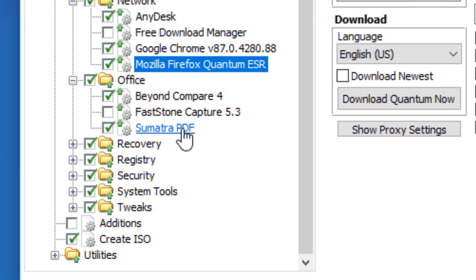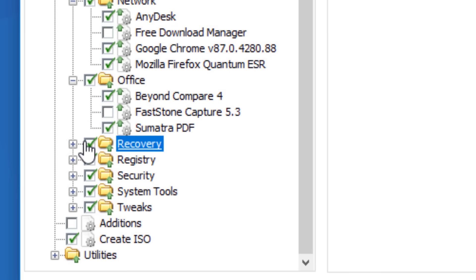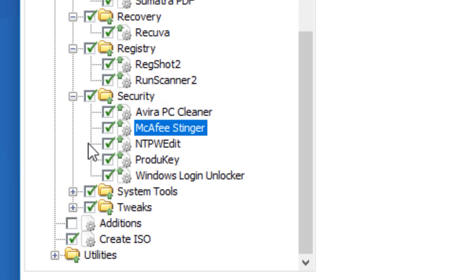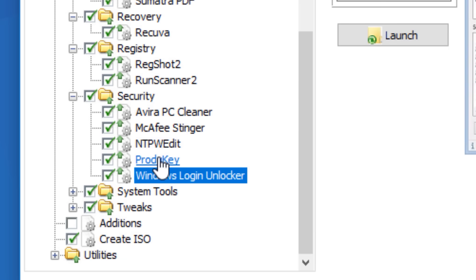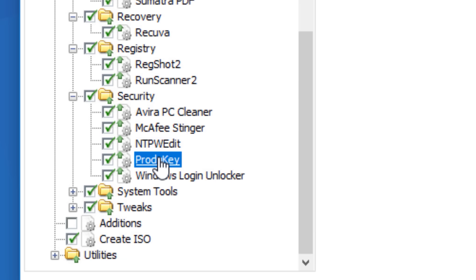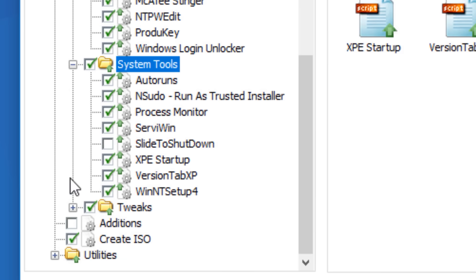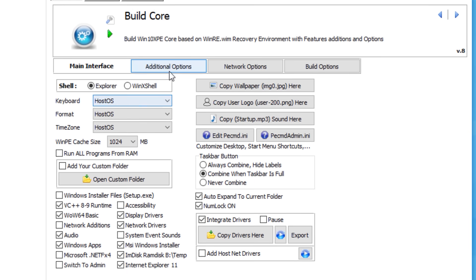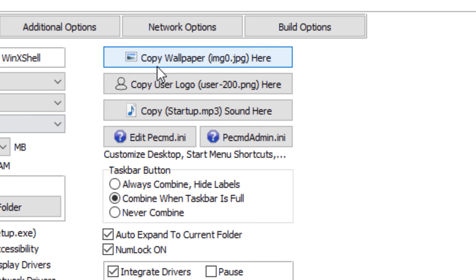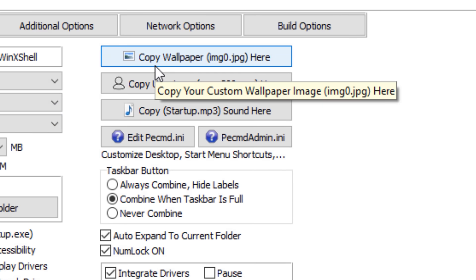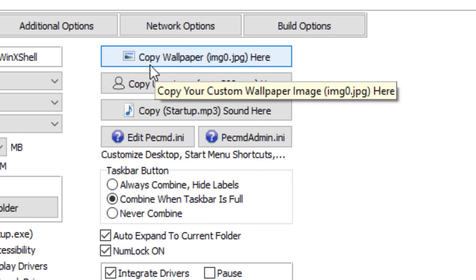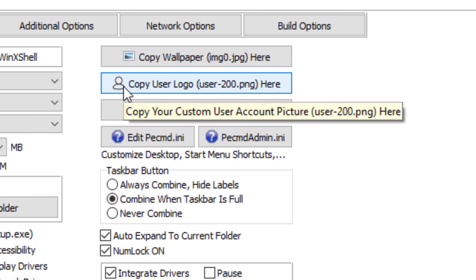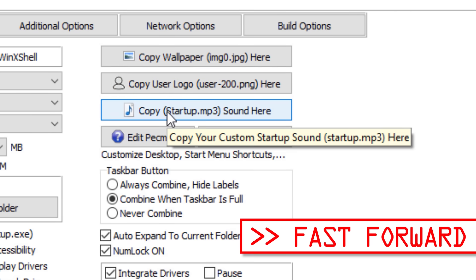I pretty much selected everything except for a couple that I knew would be kind of useless. After you select all the programs, there are a ton more customizations. Like you can choose the profile picture, the wallpaper, all sorts of themes and stuff. I'm not going to get into that. Just know that those options are there if you really want to dig down into it.